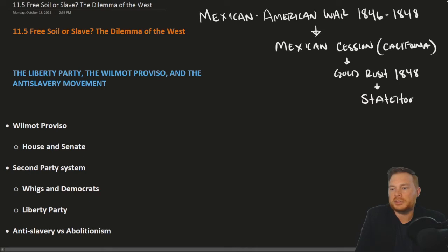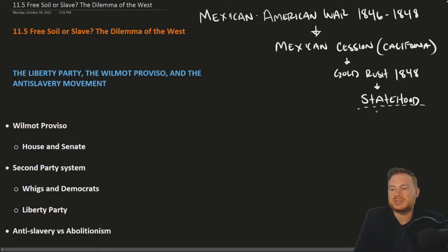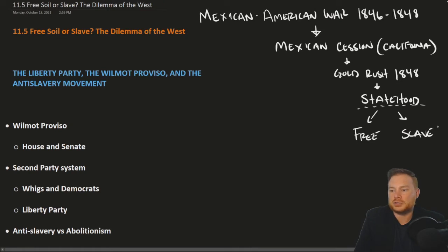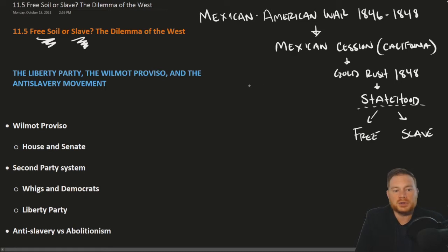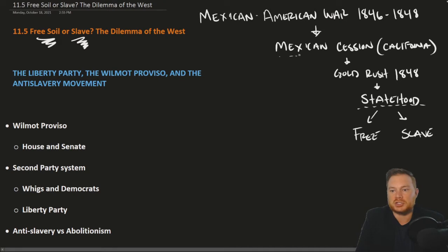The reason why California's sudden statehood is a problem is because California needs to enter as either a free state — a state in which slavery is illegal — or a slave state. This ultimately becomes the central debate. There were efforts by some individuals, specifically Northerners in Congress, to try and prevent the expansion of slavery into the Mexican Cession, that is the territory added from the Mexican-American War.